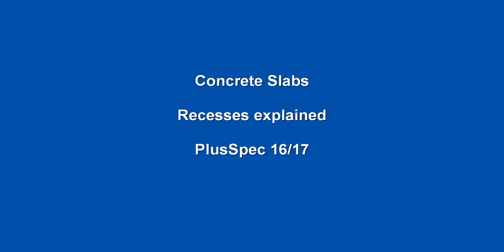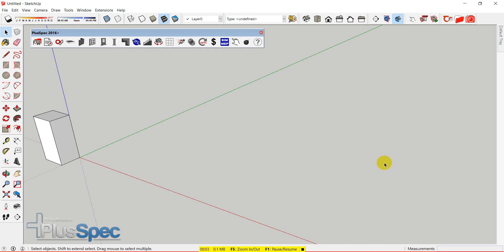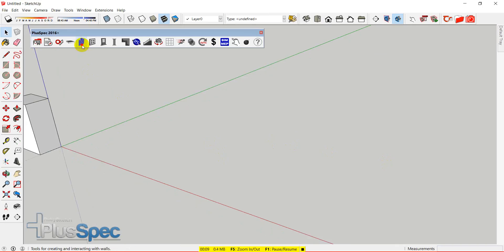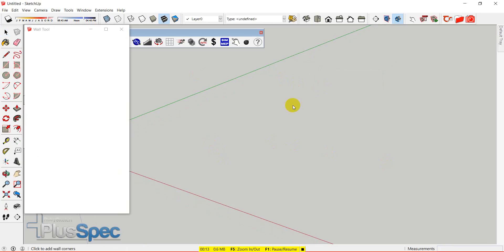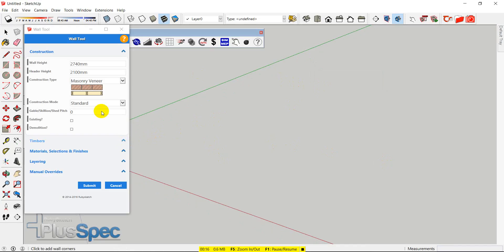G'day guys, Andrew Dwight here. I'm just going to talk about concrete slabs and where the recess starts from. I'm going to start with a wall because it helps me explain why and where recesses go in concrete, technically, and also why and where they go. So let's have a look.